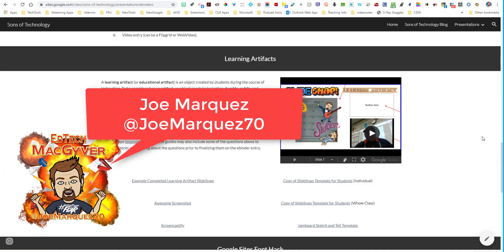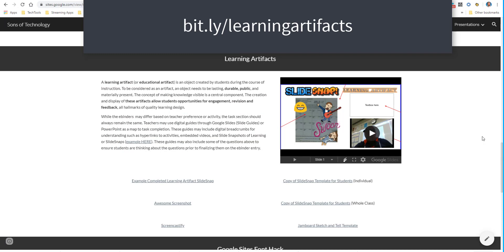Hello, everybody. Joe Marquez here once again from the Sons of Technology to show you something that I'm really excited about. I want to talk to you today about learning artifacts. You can find all the resources I'm going to share with you today at my website, sonsoftechnology.com, or you can go straight to the learning artifact page by going to bit.ly/learningartifacts, which you can see right here on the screen.